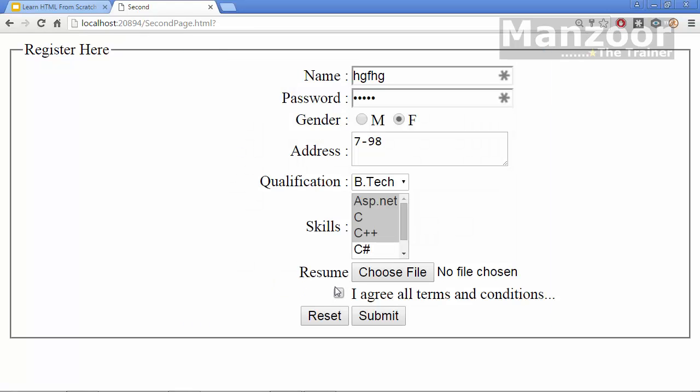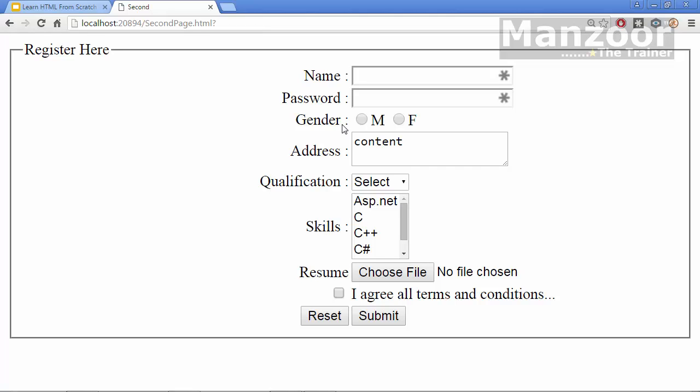You have skill set which is a multi-select list box and you have a file upload control. And you have a check box and a reset button which will reset everything to the initial content or the default values. And you have a submit button which will submit this form to the server. So in our next video, we will see how to create this form and we will understand all these controls, how to create all these controls.